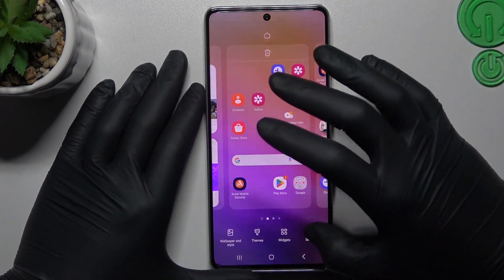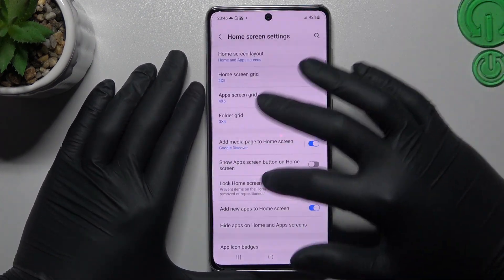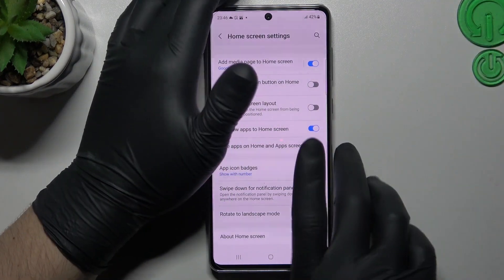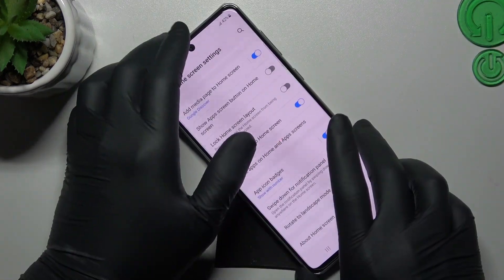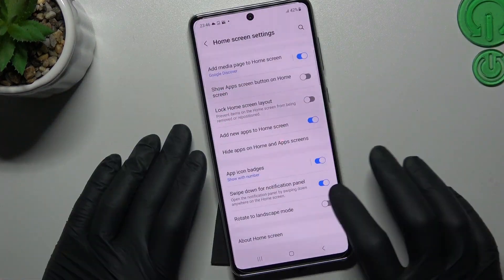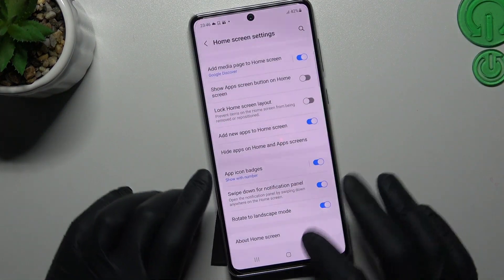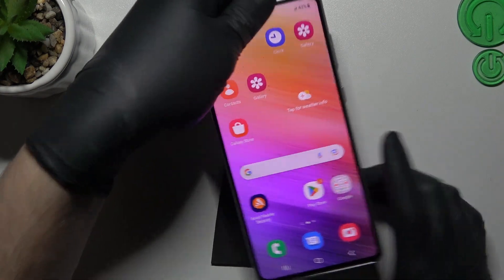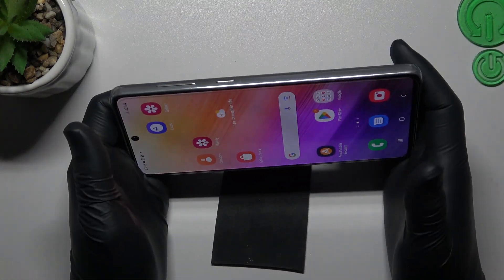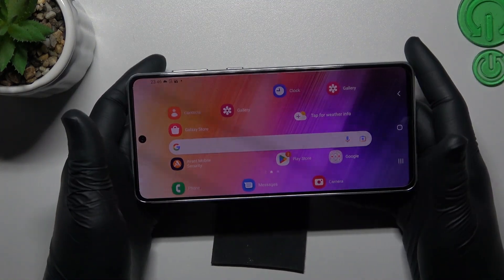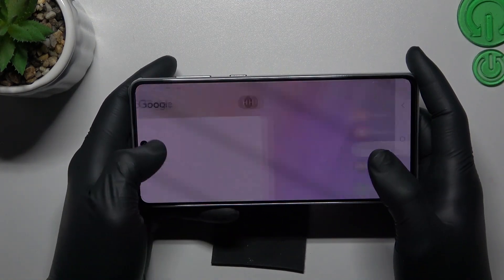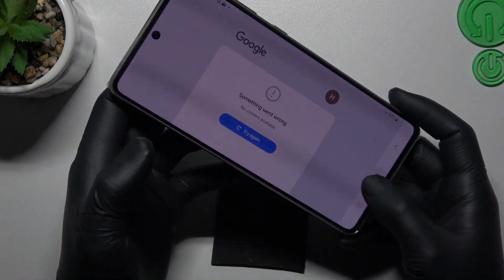Just open the settings and if you want to use your home screen in landscape mode, just enable this option. And as you can see, now you can use the home screen in this position.